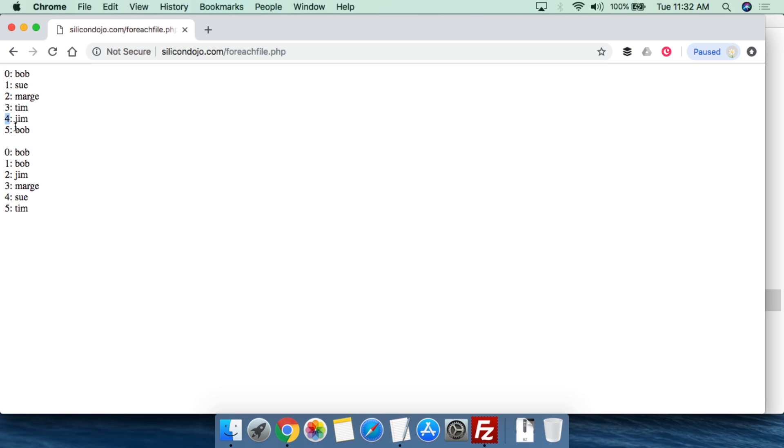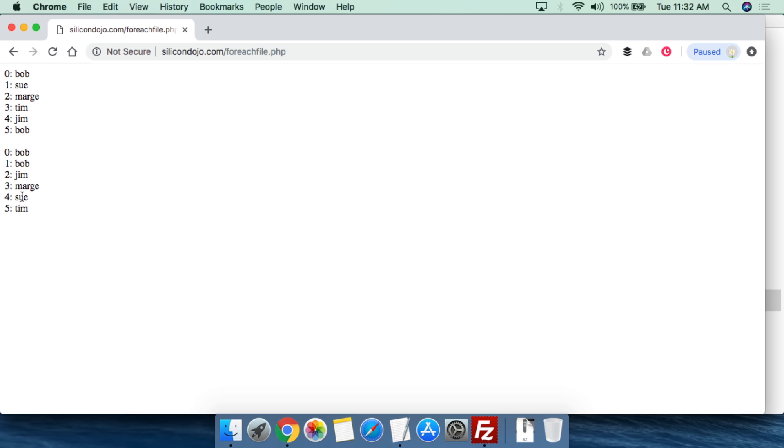Now with this, having these in non-alphabetical order isn't that useful. So one of the things that we can do is we can sort these into alphabetical order since it's an array using that sort function. So now at zero, we have Bob. At one, we have Bob. At two, we have Jim. At three, Marge. Four, Sue. Five, Tim. So on and so forth.